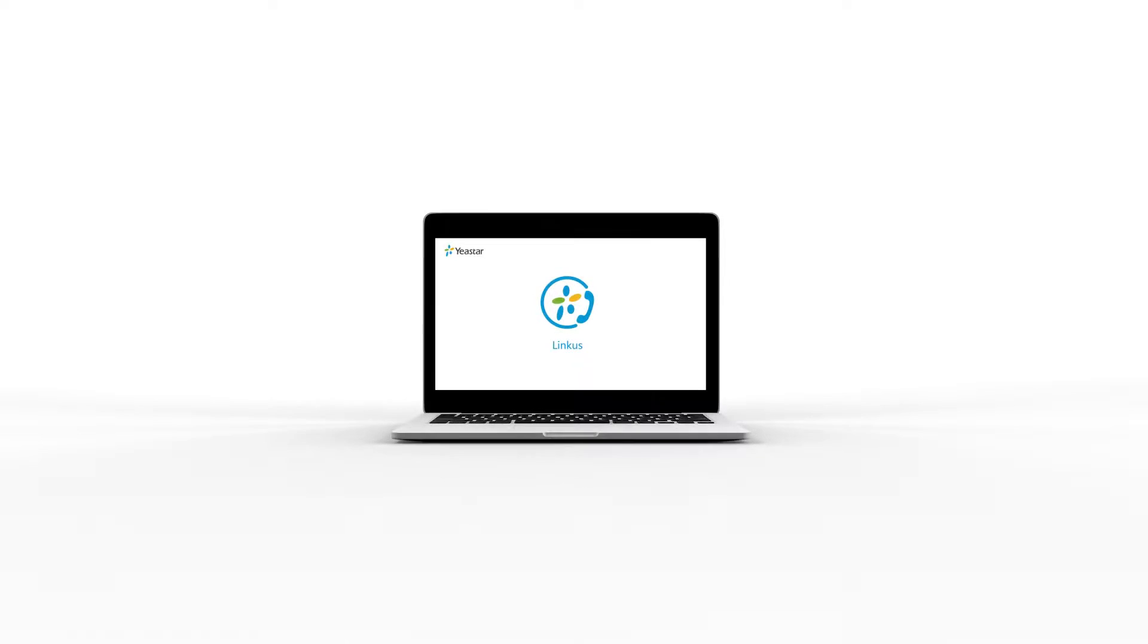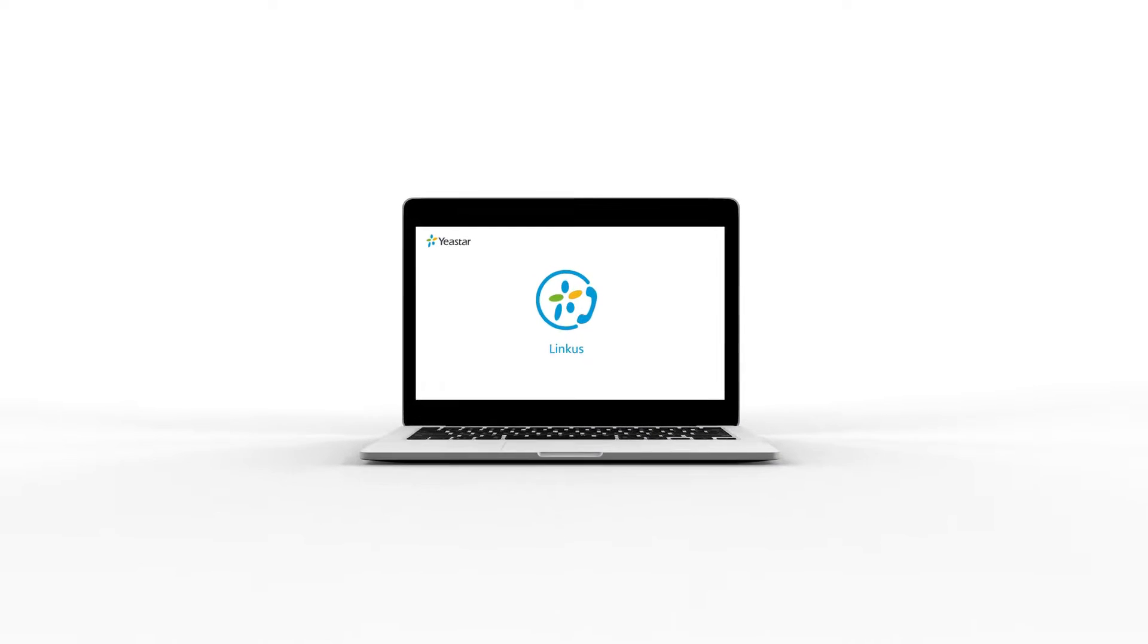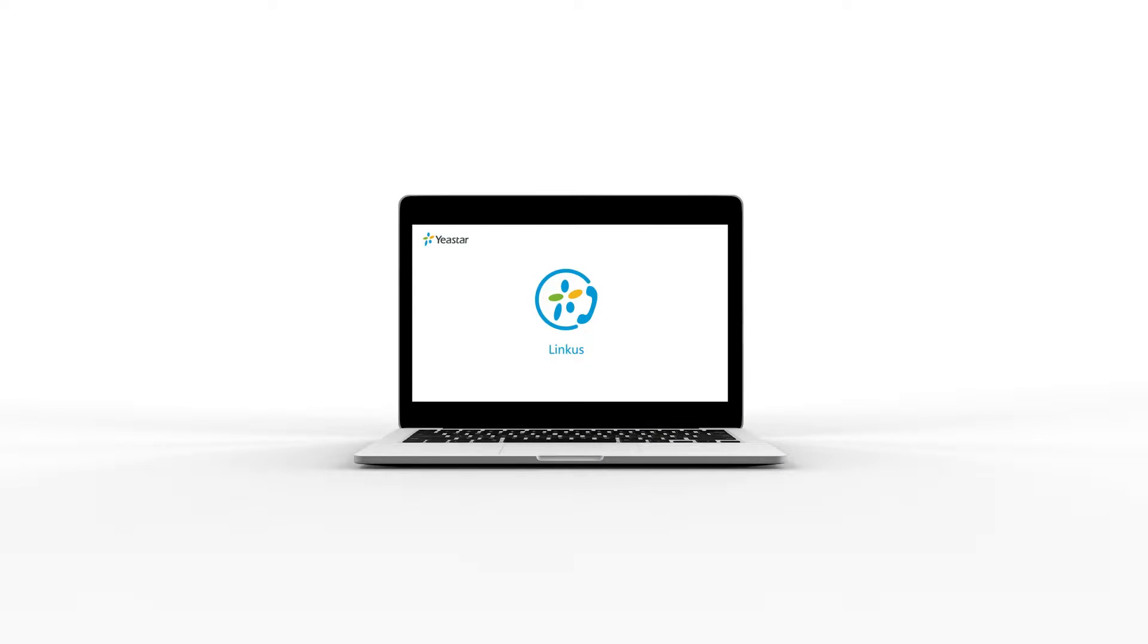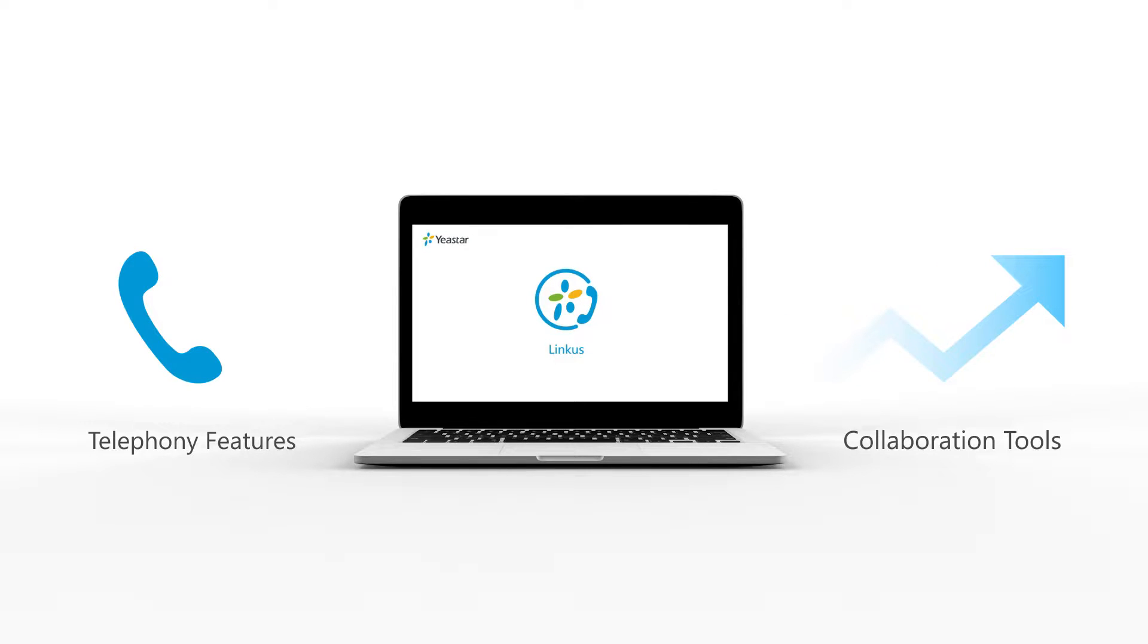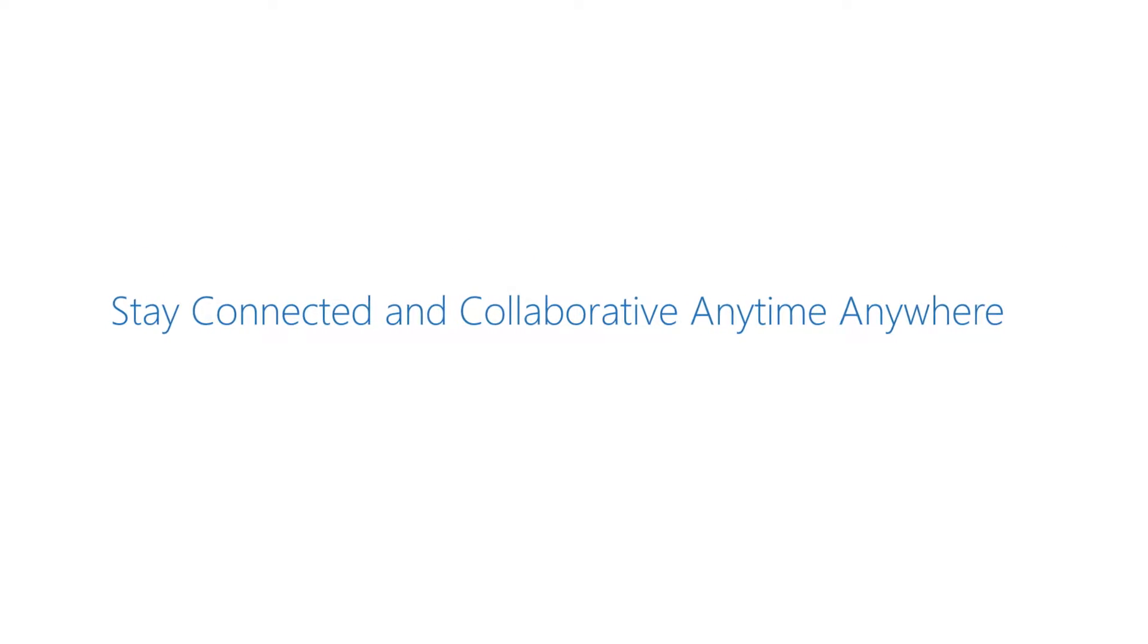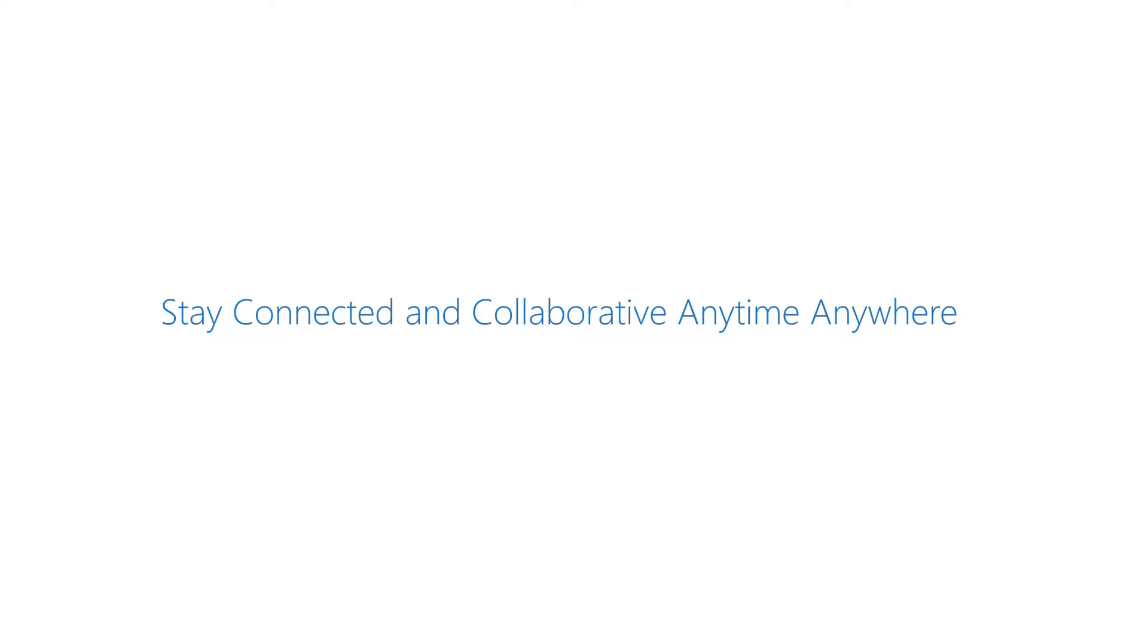Hey guys, what's up? As we talked about in the last video, Linkus PC Client has already come to you guys. It carries rich telephony features and collaboration enhancing tools, like instant messaging, CRM integration, totally making your desktop an office extension and increasing your work efficiency. In other words, you could say I'll be connected to the corporate telephone system anytime, anywhere.